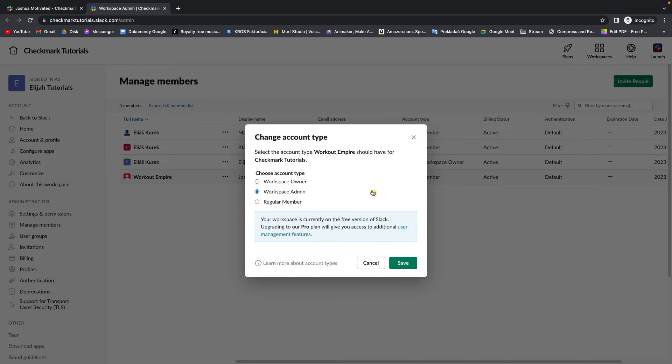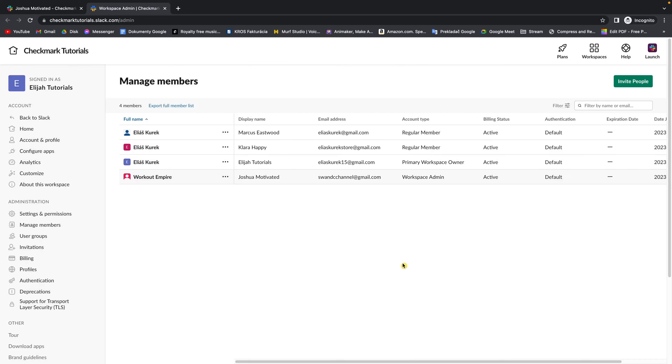So now, as you can see, I can click Save, and he is now workspace admin. So it's easy as that.